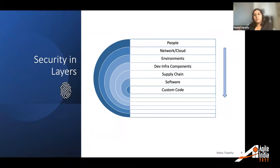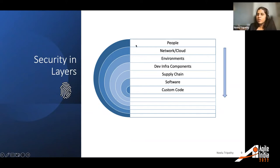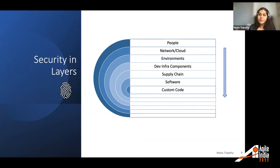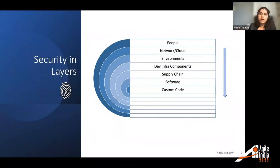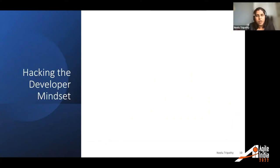The idea is to look at security in terms of layers. Loosely broken down: you have people, then network or cloud, environments, infra components, supply chain software, and your custom code. Generally, a higher layer, when compromised, can impact one or more layers below it. This is why the people layer becomes one of the most important and crucial aspects when trying to have security in place for agile development.